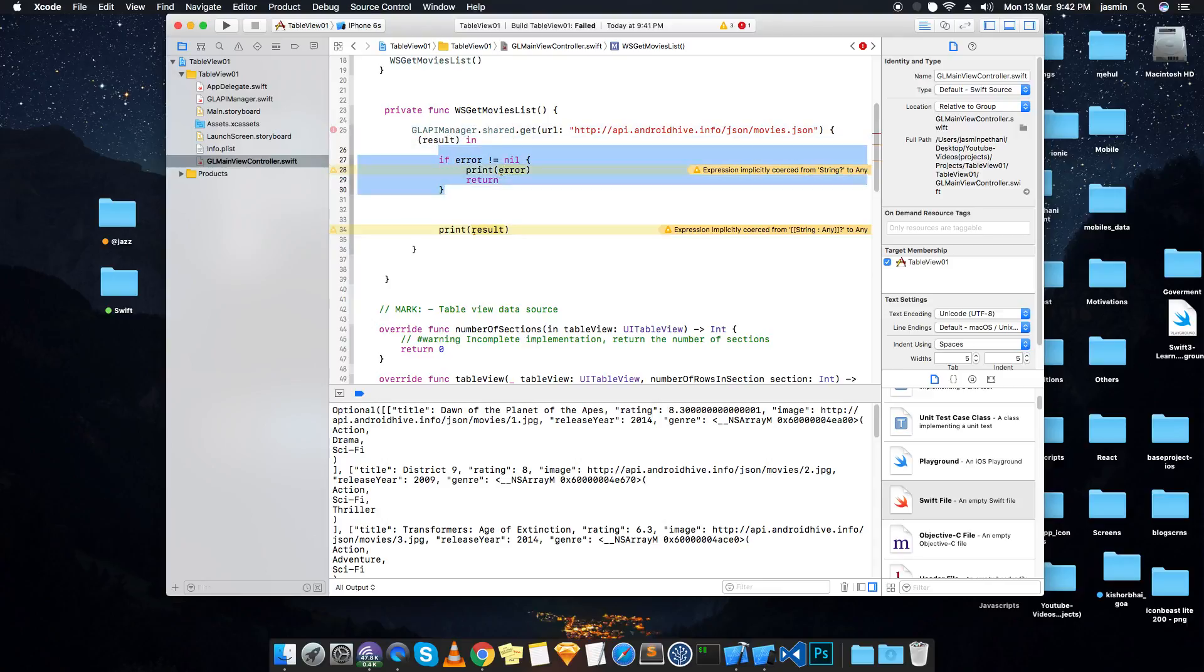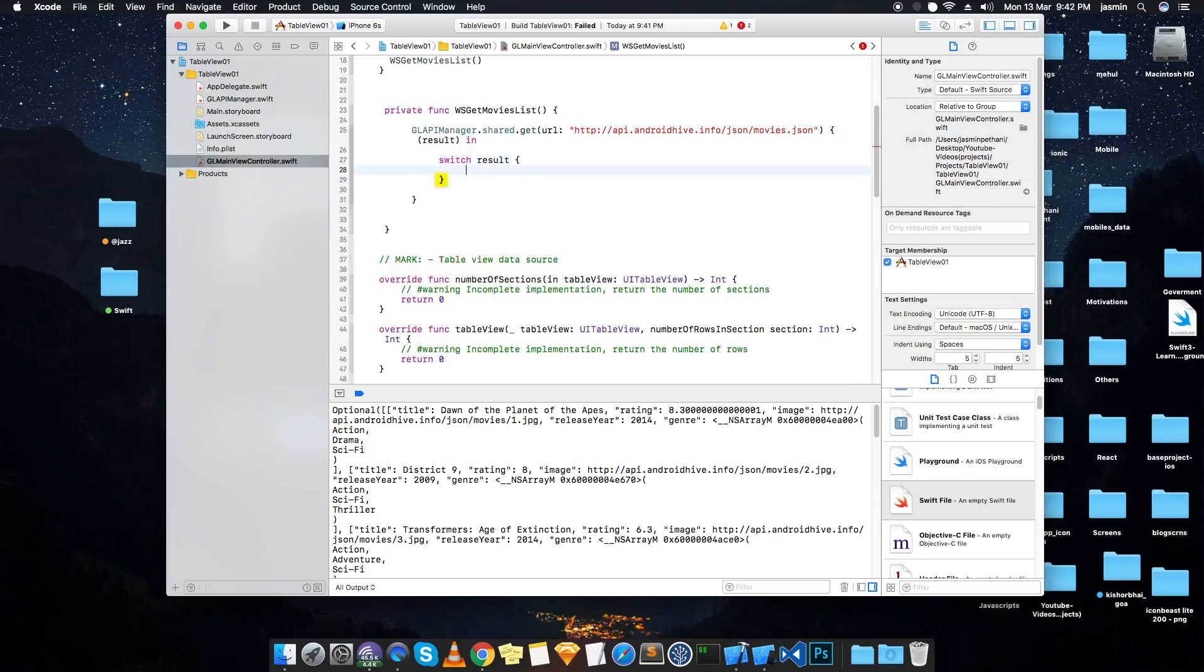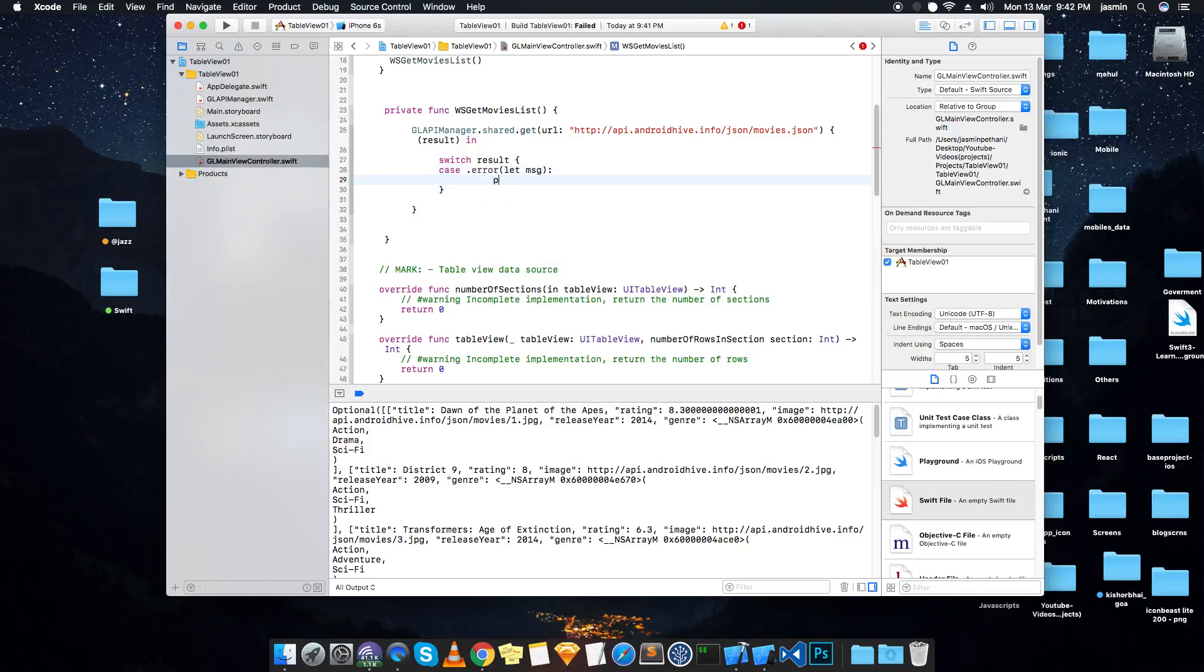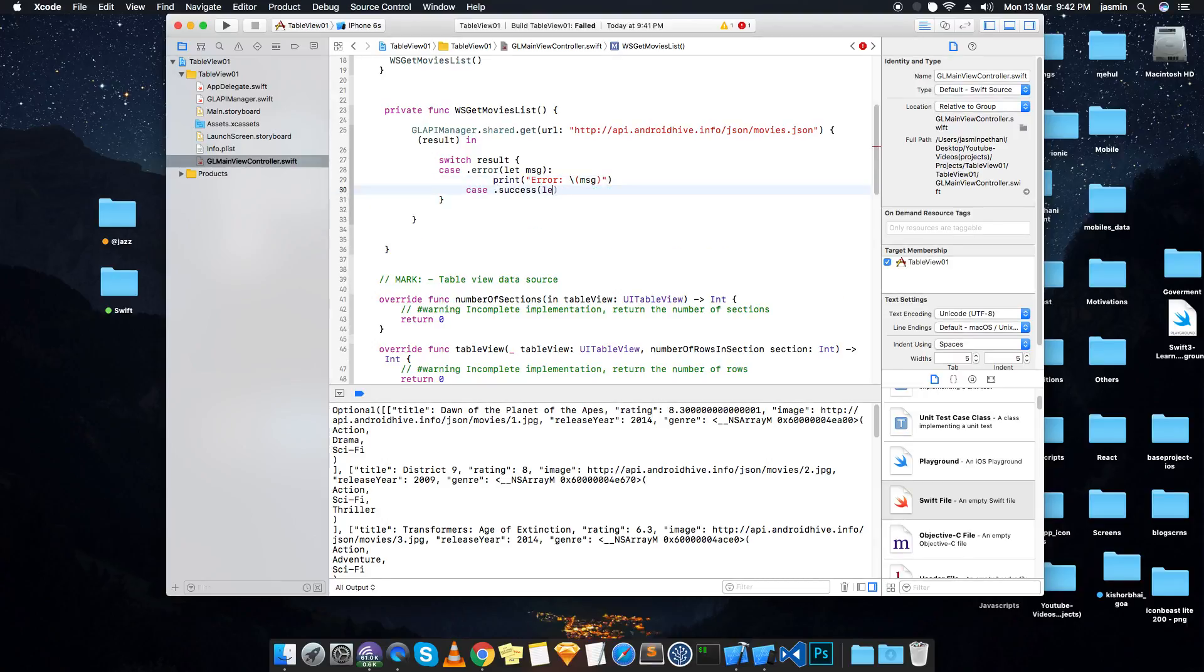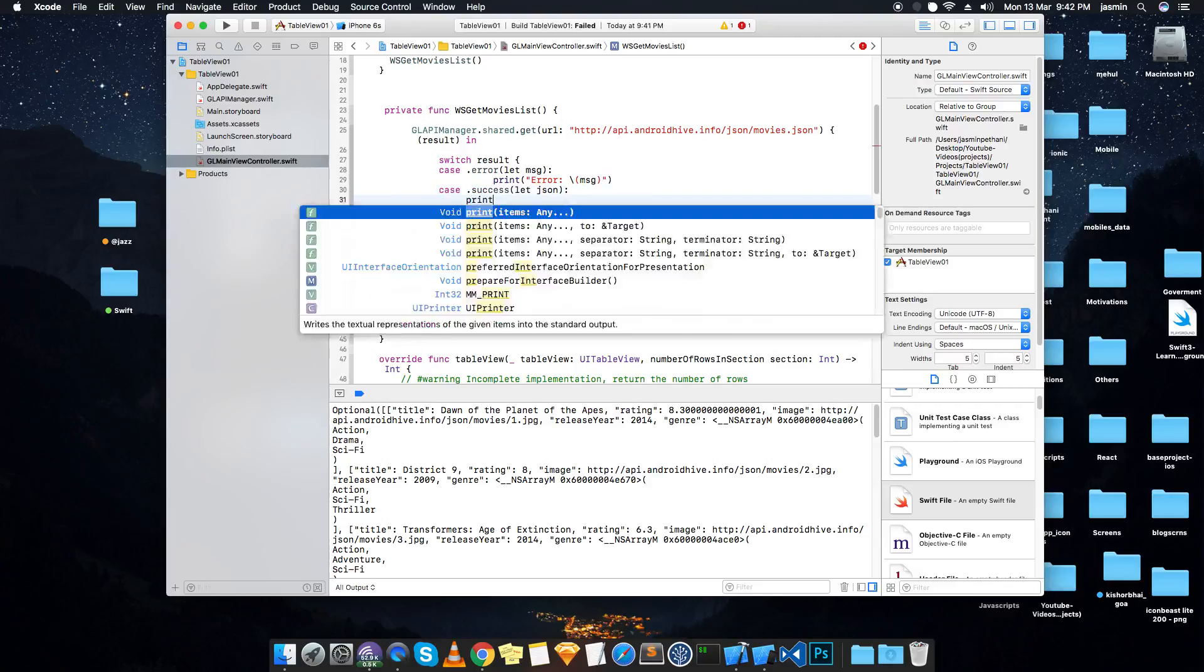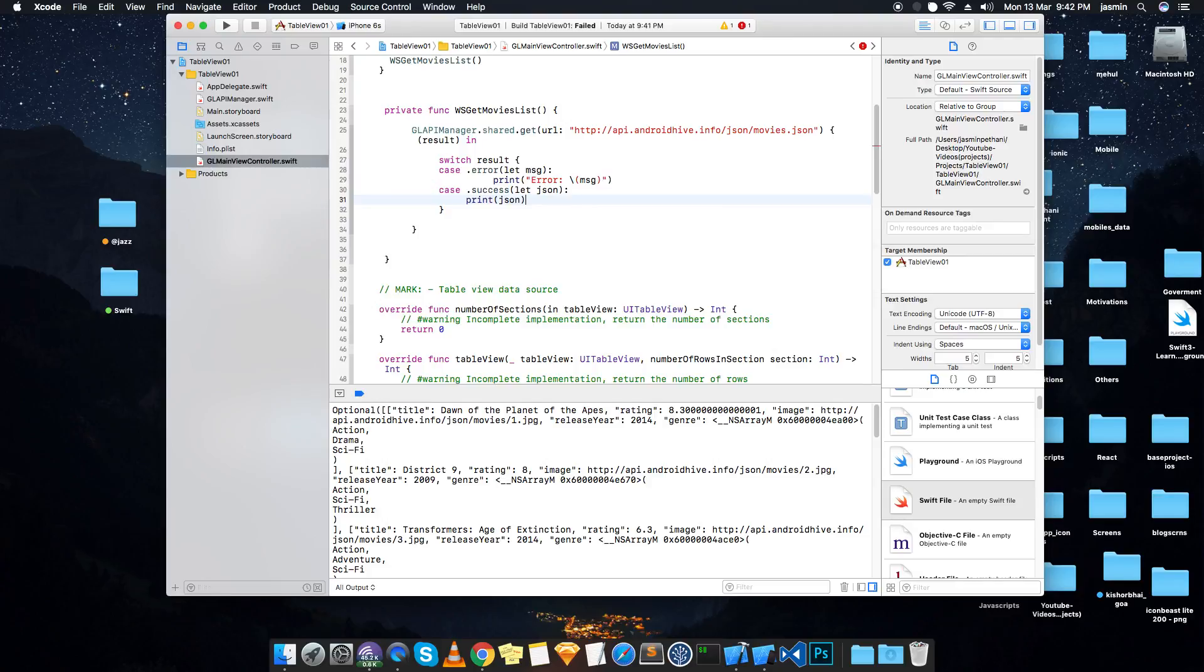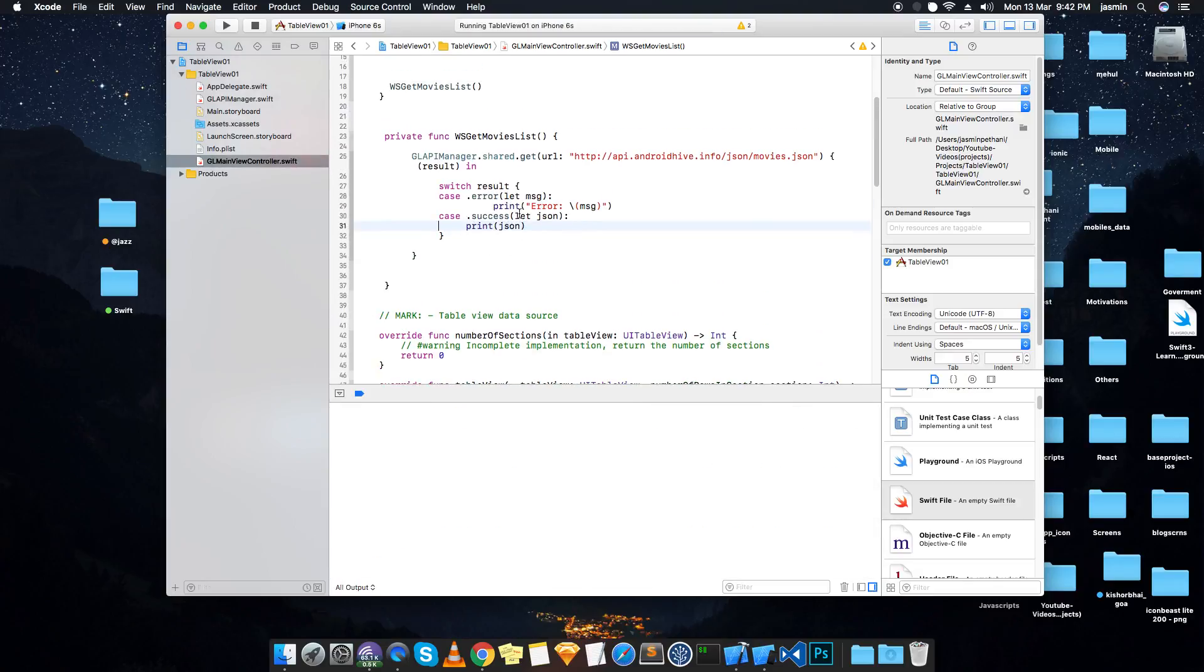What we are going to do is over here it will not call two parameters, it will only call one parameter. That means switch case. It's an enum type so we have to use switch case result. At case is error, if it's an error how to pass the message - let message. Case of type success, let JSON. Bring the JSON.